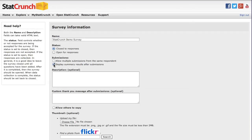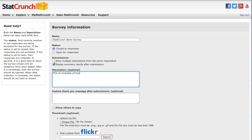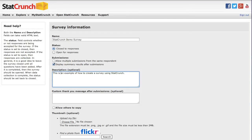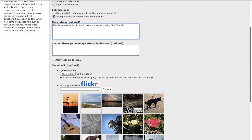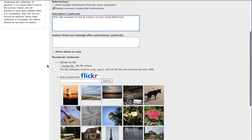You want to provide additional information to your respondents. In the description box, type a short description about your survey. I'll scroll down. You can add a thank you message if you'd like.